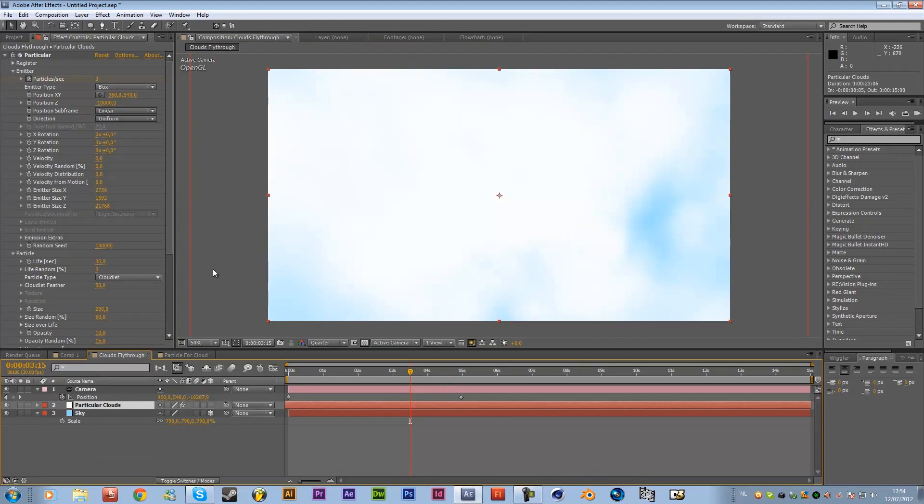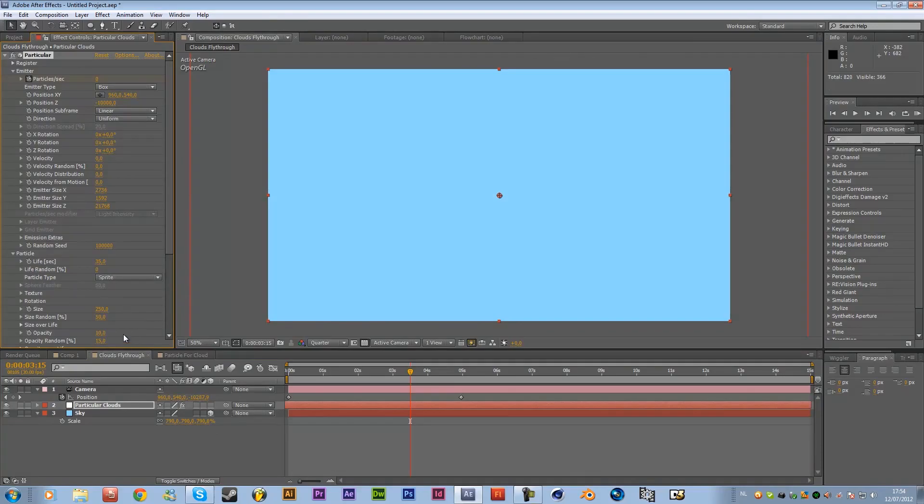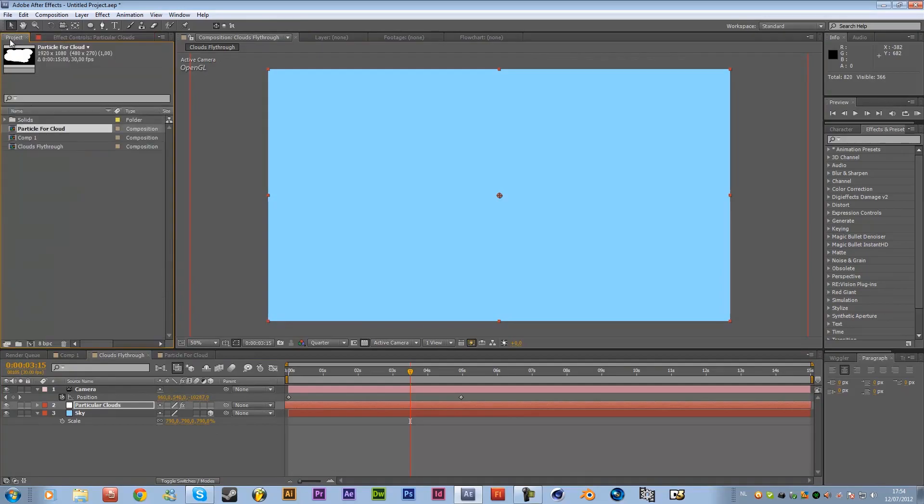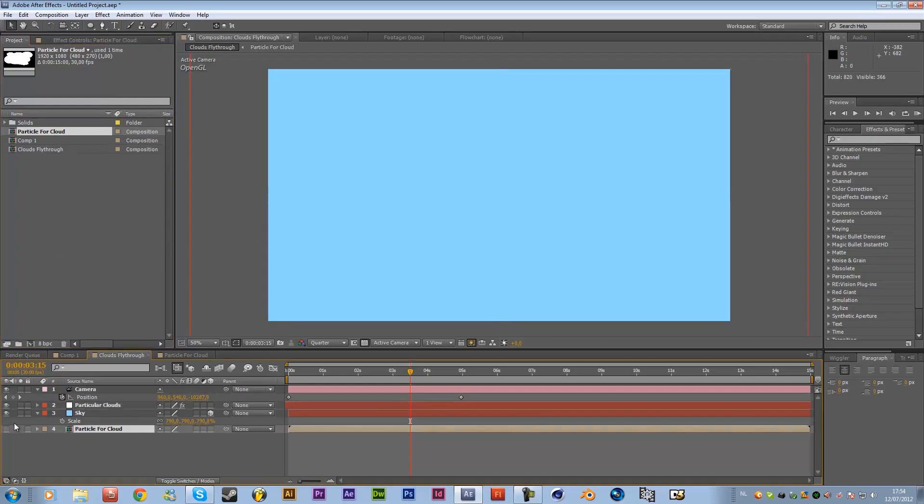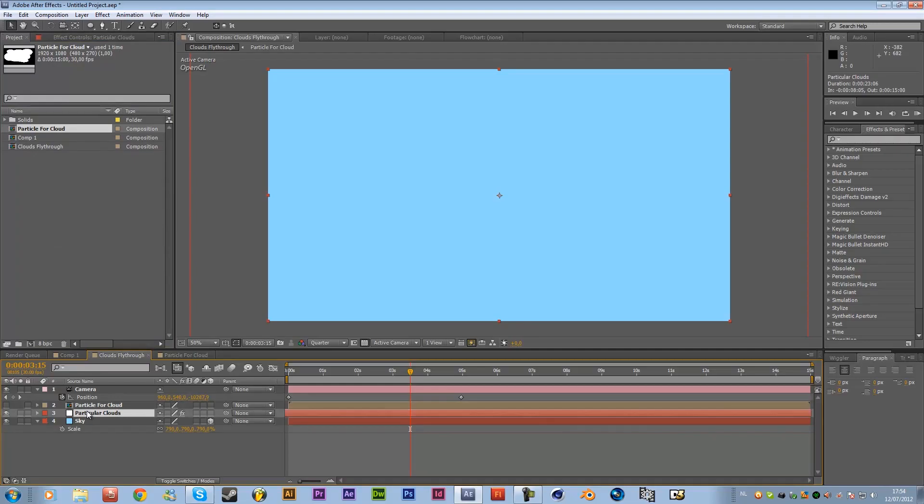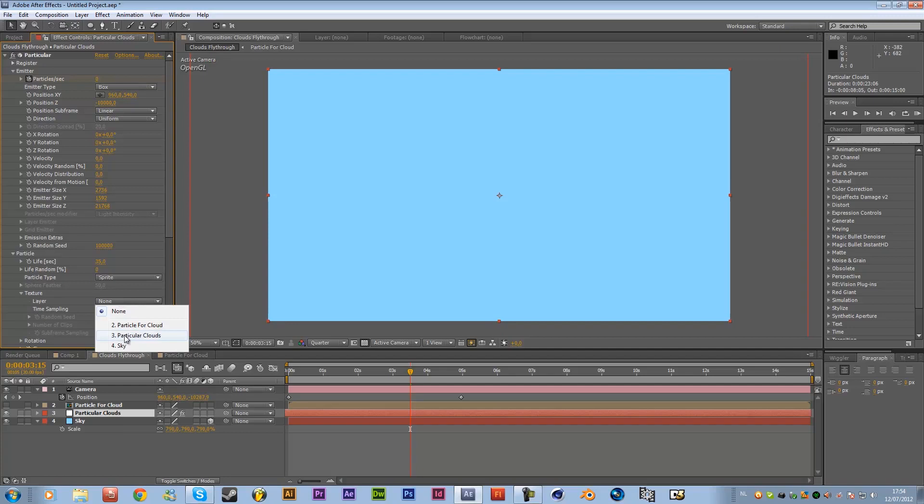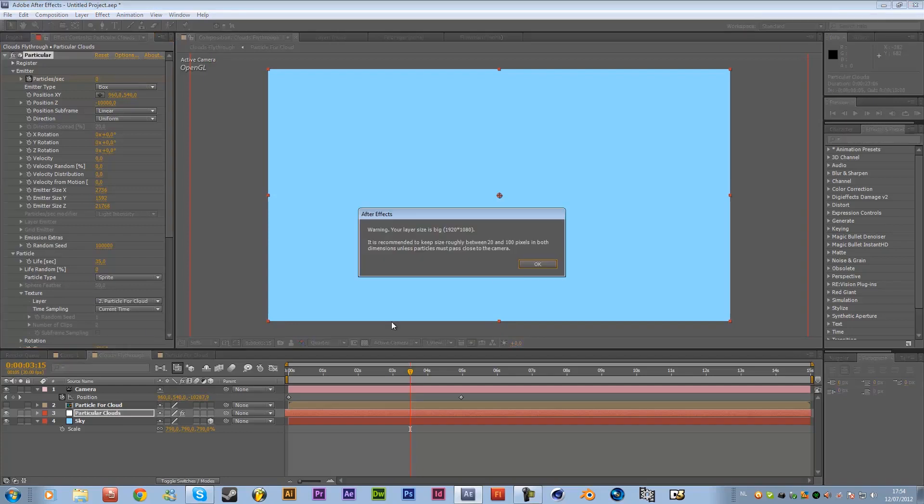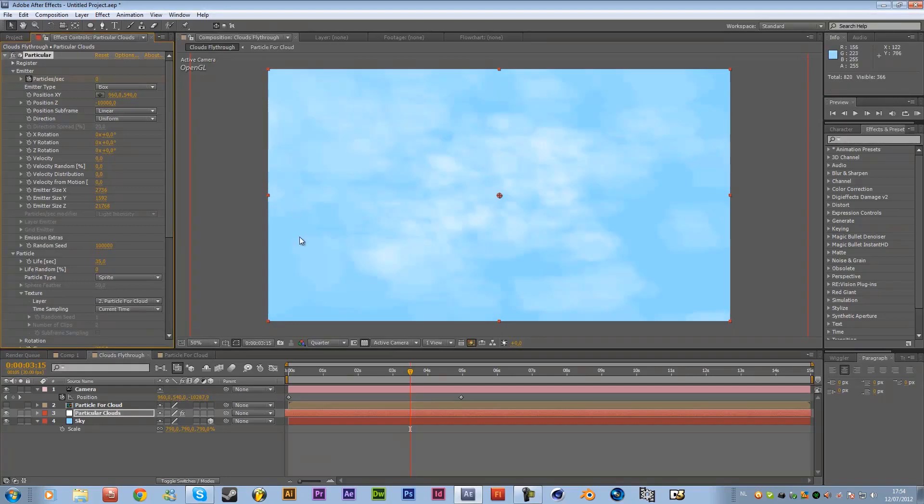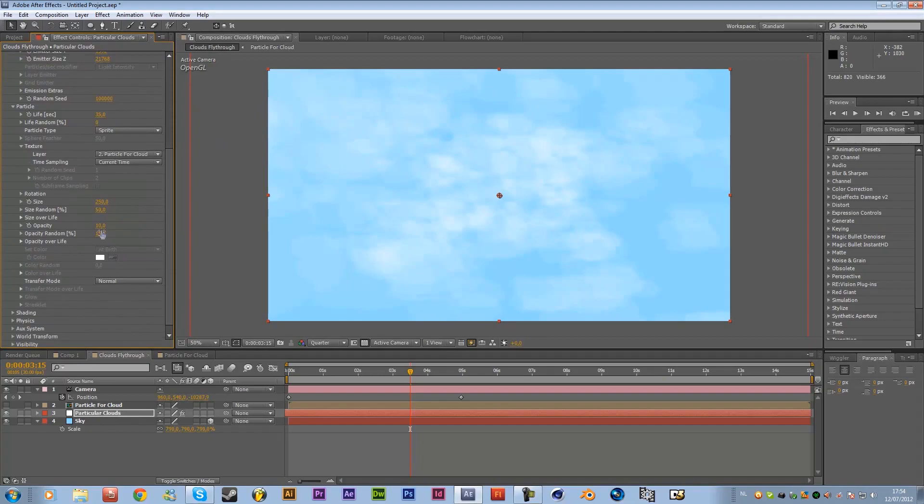So go back to particle clouds and instead of particle type cloudlet you're going to change it to sprite so click on sprite go to texture and now what you want to do is go to project over here and just drop this cloud particle and drop it into the composition and just key this out so that you don't see it anywhere in the comp okay so sorry for struggling over here go back to effects control and go back to the texture layer and now we can select this layer particle for cloud over here hit okay no biggie and as you can see over here we have a cloud so I'm going to change it back to let's say 50 opacity so you can see that we have a cloud over here.